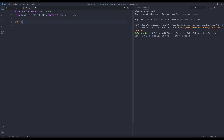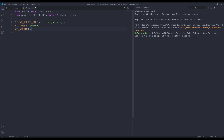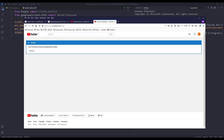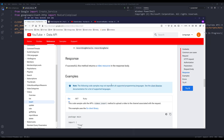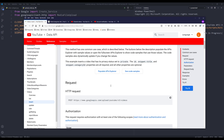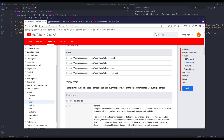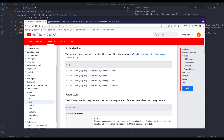Next I'm going to create my variables. We need to provide the client secret file — it's going to be 'client_secret.json'. We need to provide the API name, the API version — I'm on version 3 — and the scopes. For the scope, I'll be using the YouTube upload scope, and I'll just copy and paste the value.